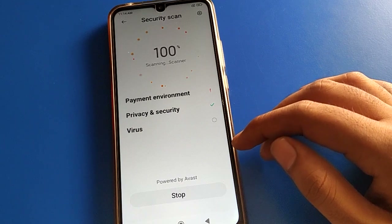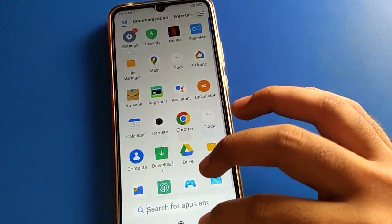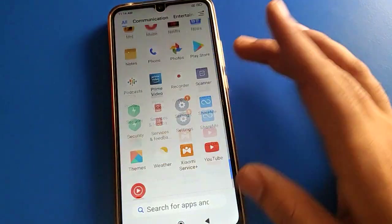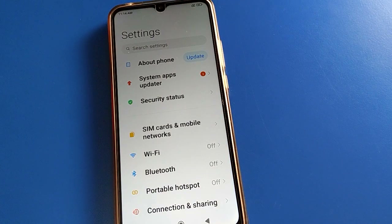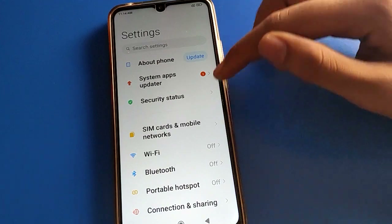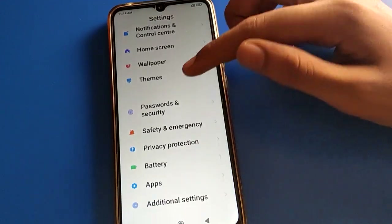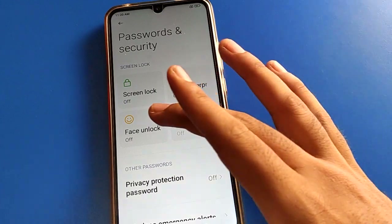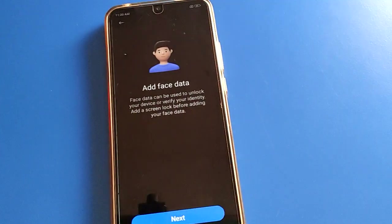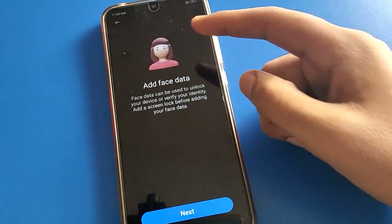Open your device phone settings. After opening phone settings, you can see this type of interface in your Redmi mobile. Open your phone password and security setting, then open your phone face unlock setting. If you want to set up face unlock and add your face data, proceed here.